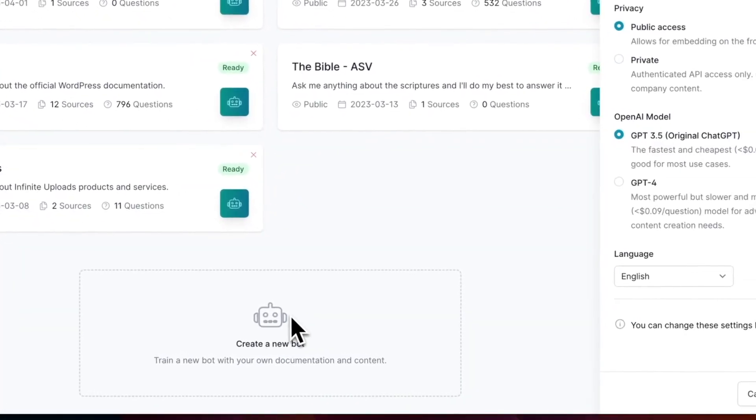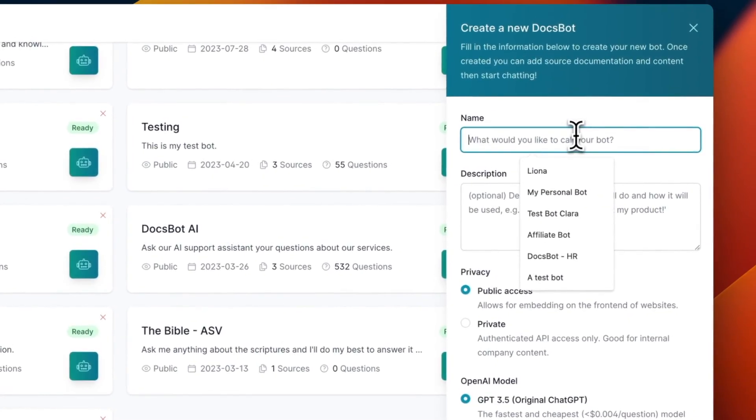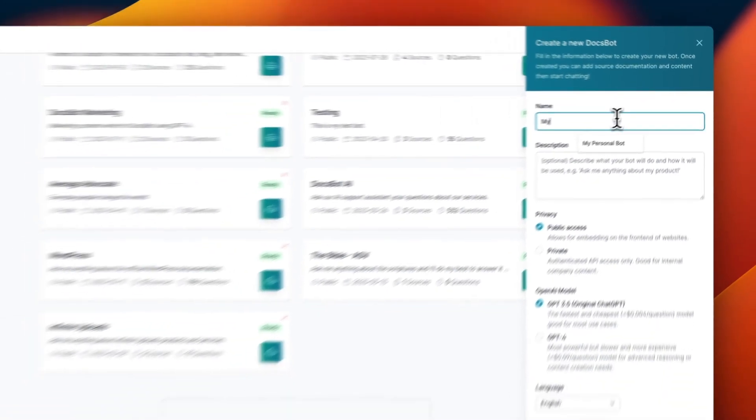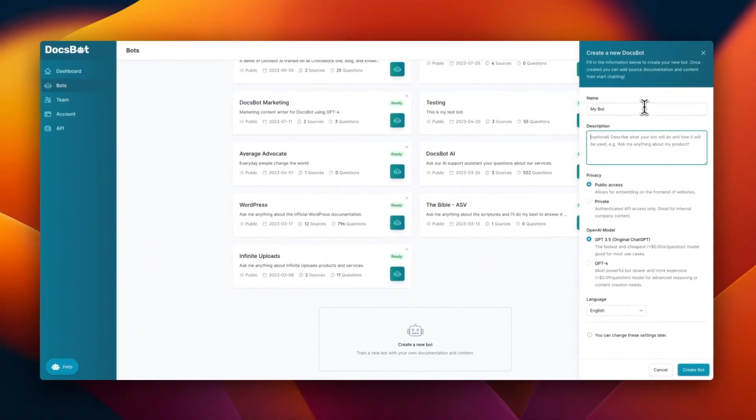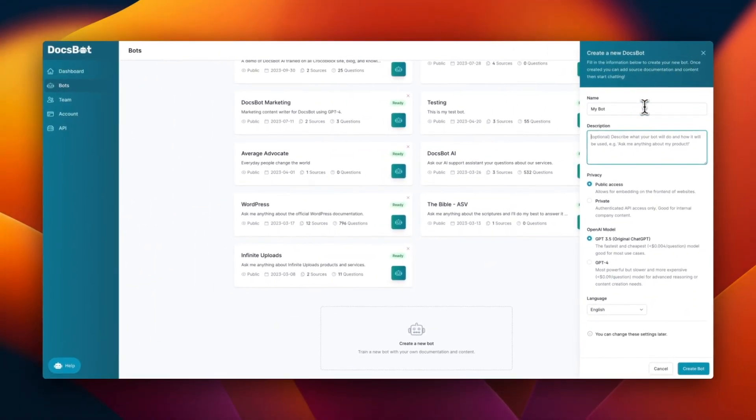So you can go ahead and click that and then add your bot's name, my bot, for example. And then for the description, my very first bot.